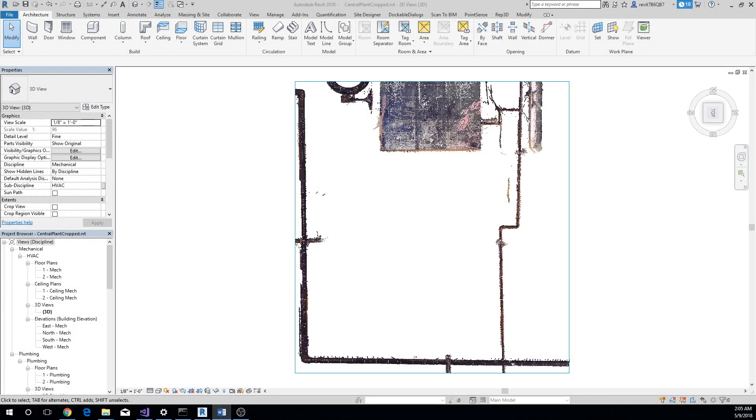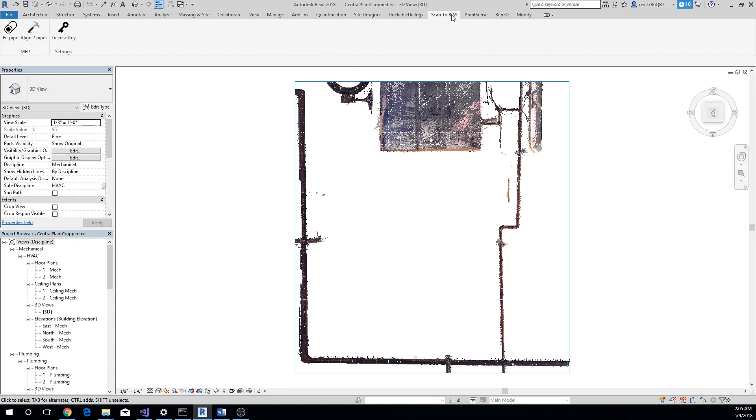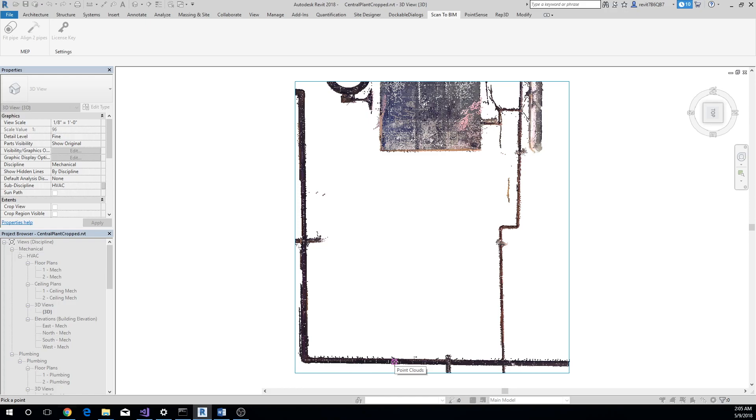Extracting a pipe from point cloud is as easy as clicking a button. Open the point cloud in 3D view, go to the Scan to BIM tab in Revit, and click on Fit Pipe button. Next, click on a point